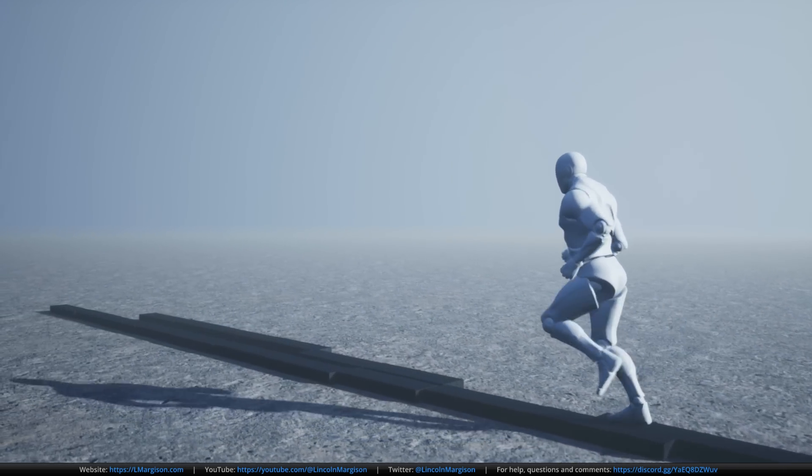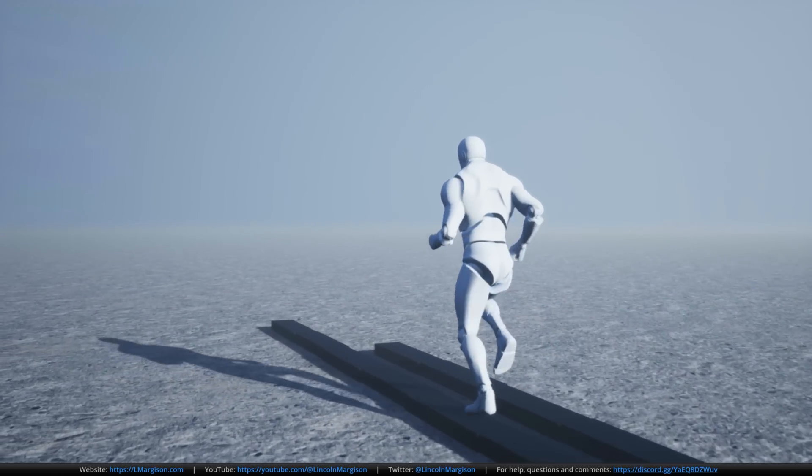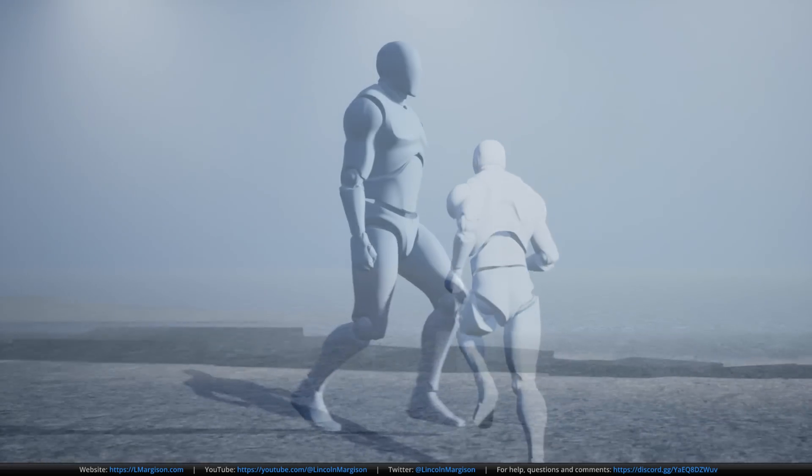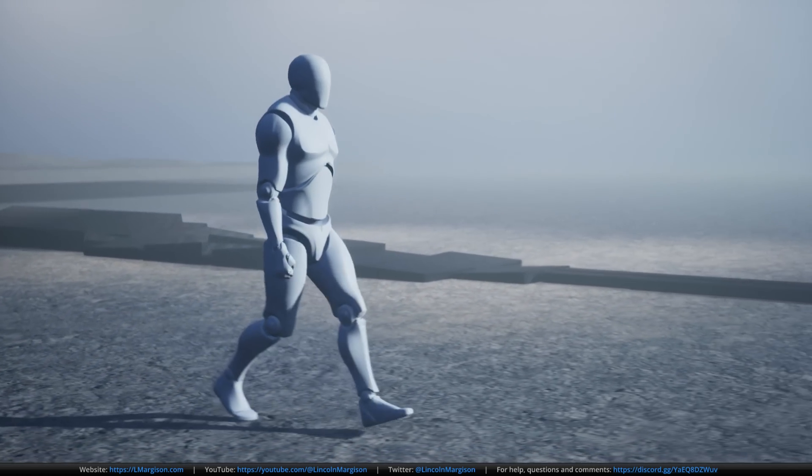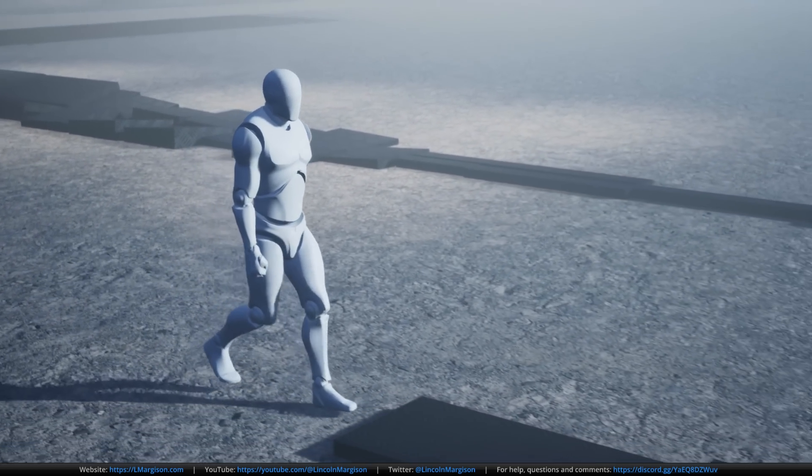This is a dynamic and fully procedural movement system, which uses no keyframes and no animations.